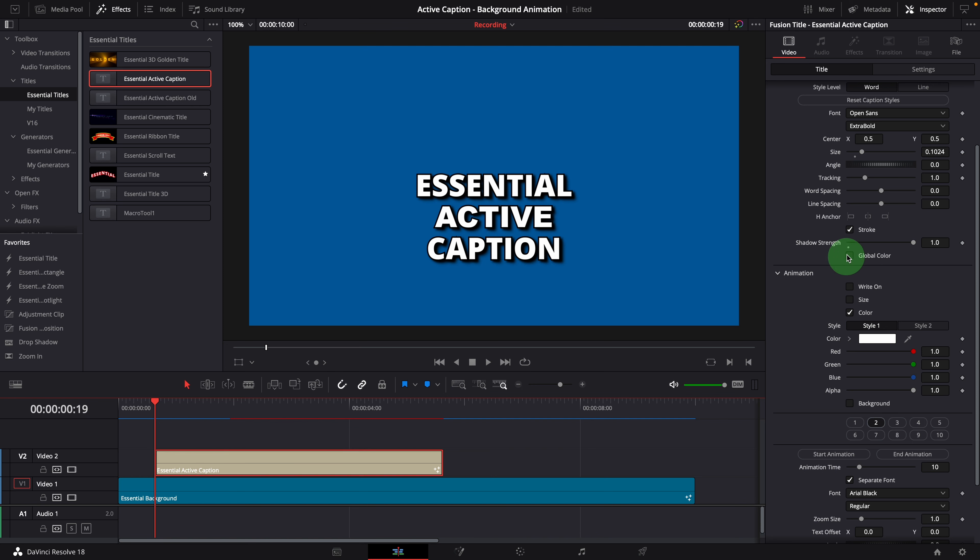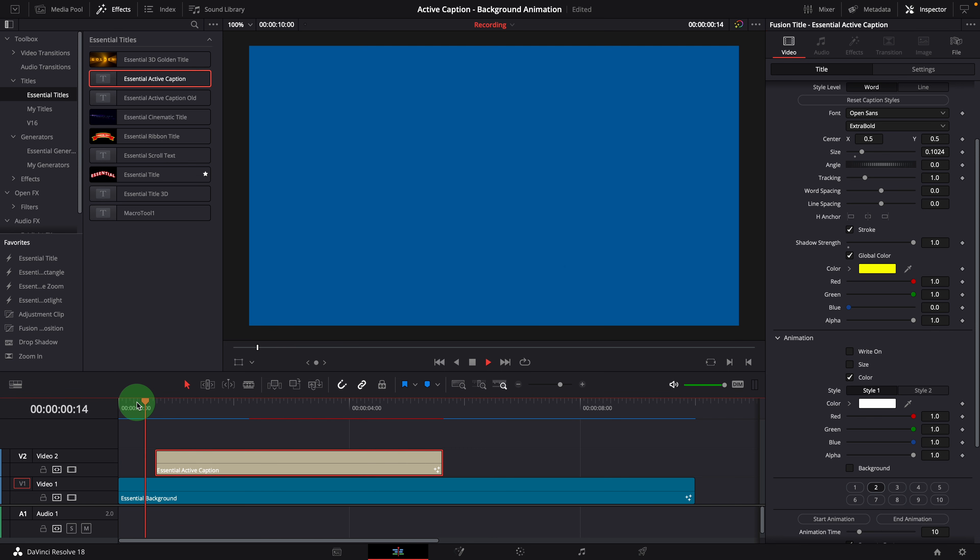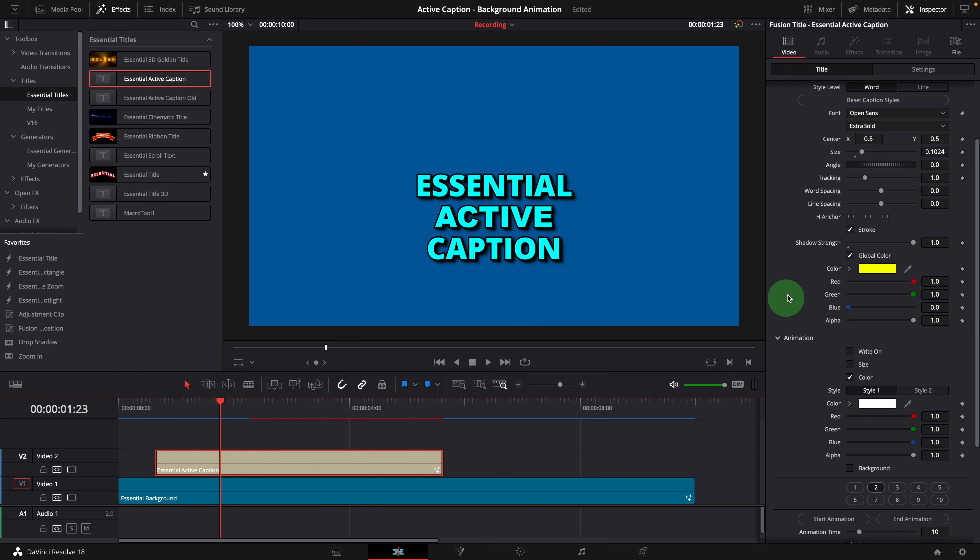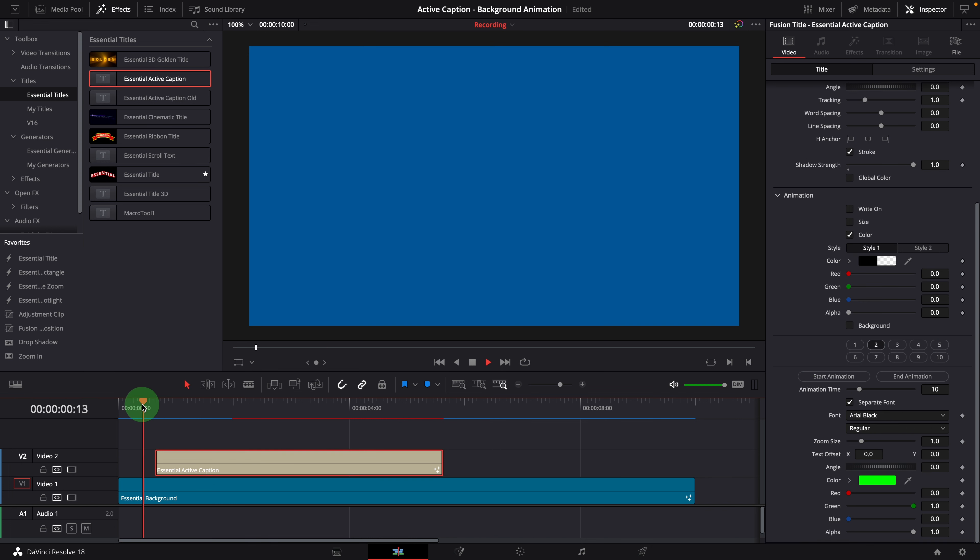We can enable the global color to have an effect of color highlighting the word from the beginning to the end. If we change the animation color to transparent, we can have an effect of light up words.